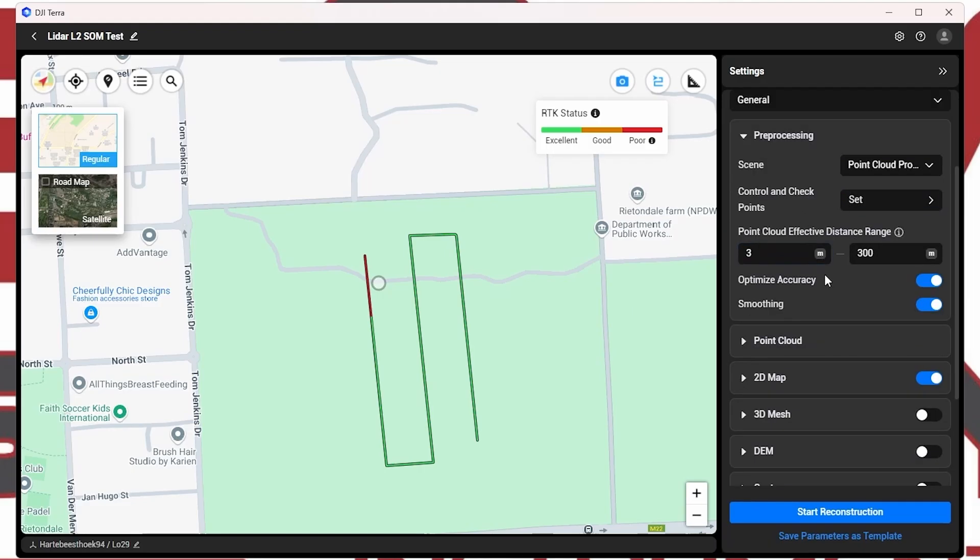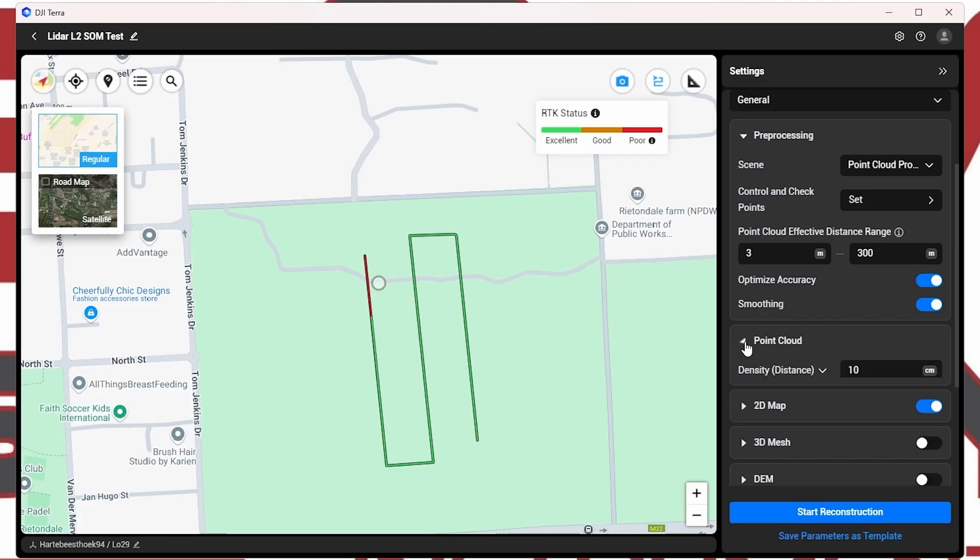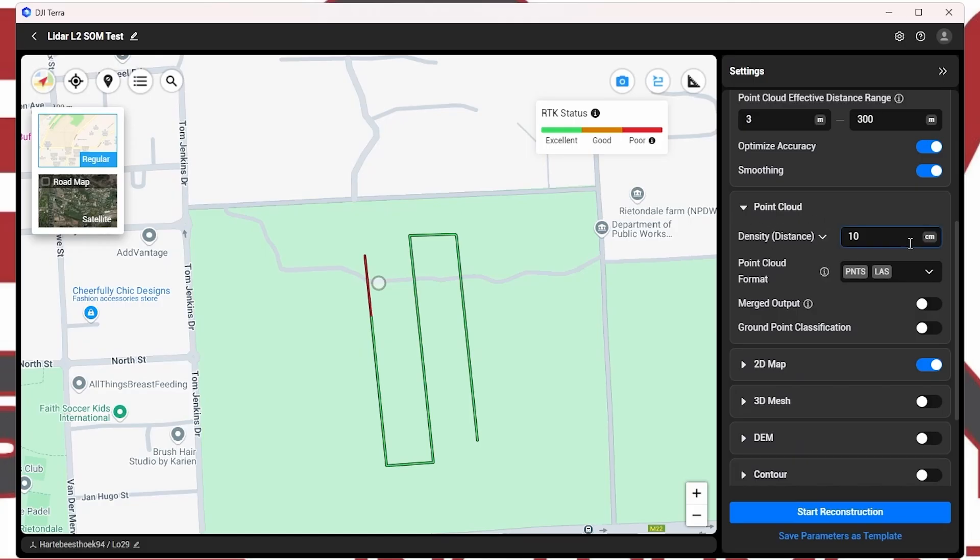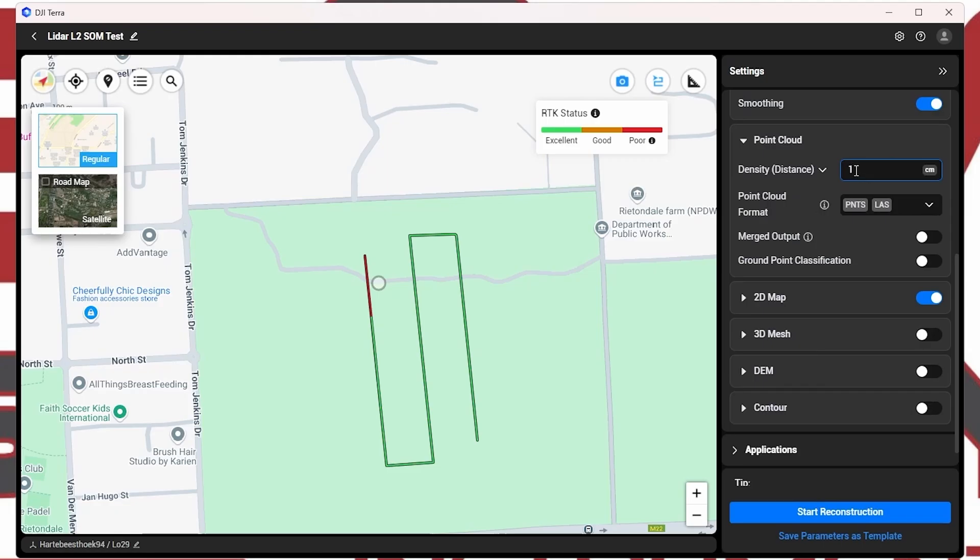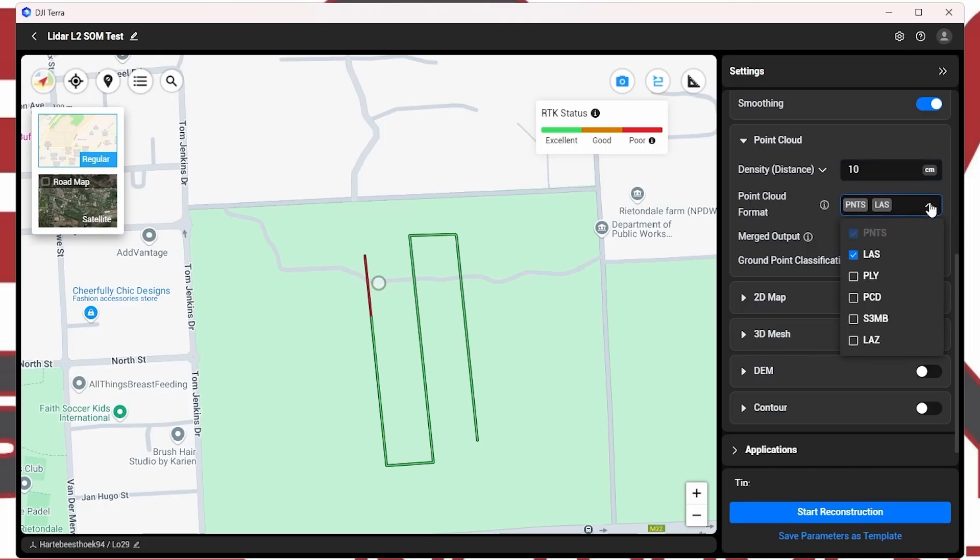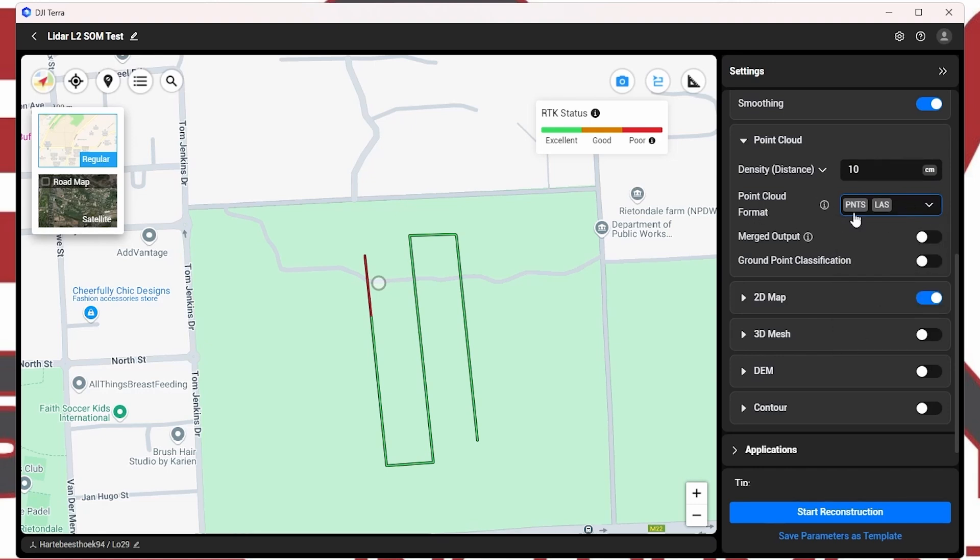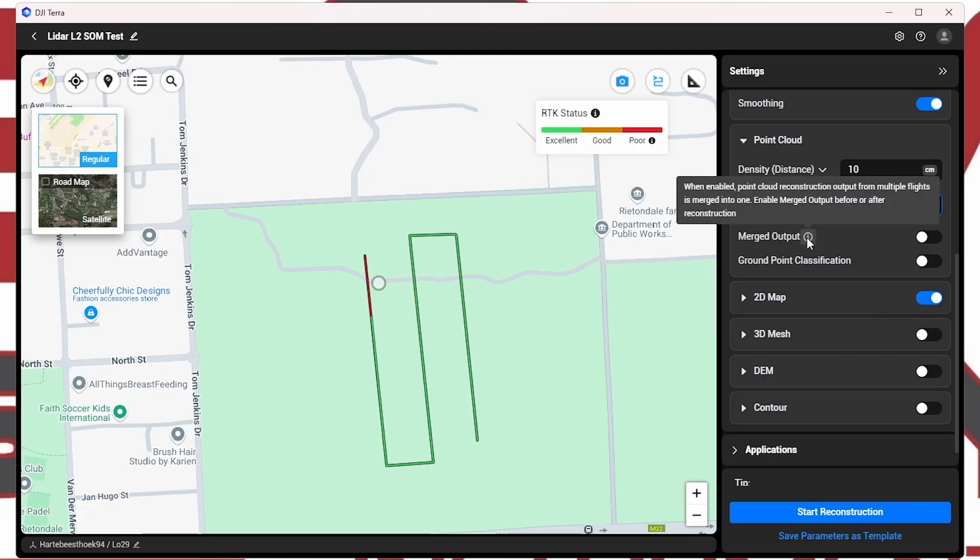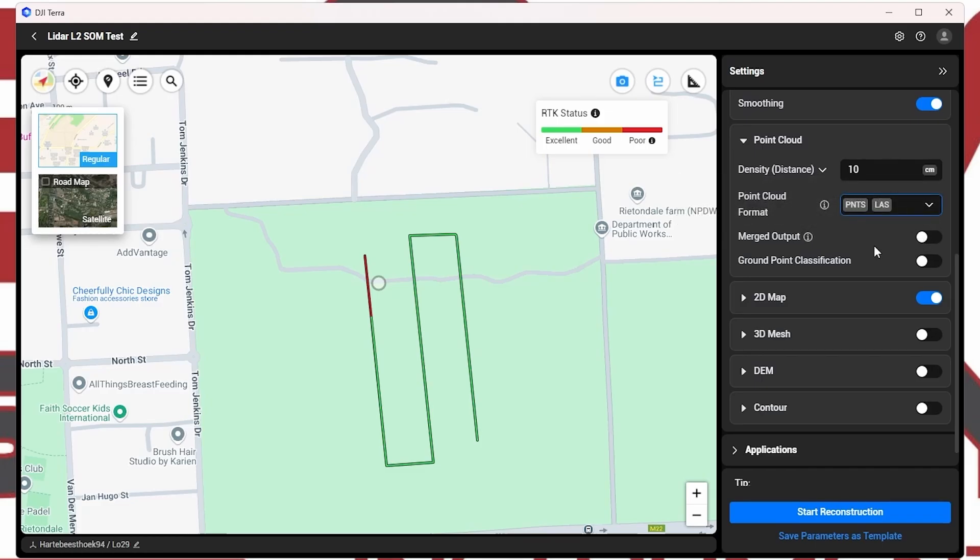Over here, everything looks fine. Detection range. We're going to keep the optimized accuracy. Obviously, we want the data to be as accurate as possible. We're going to also keep the smoothing factor active. Then going to our point cloud, the density, 10 centimeters per pixel. We're going to bring that down to about, let's say, 1 centimeter per pixel. Or every 1 centimeter that we have an actual LiDAR point. This will just make it easier when we actually check our GCPs in terms of accuracy, so that we can get as close as possible to the center of the GCP. Alright, and then our point cloud format. Over here, we can select the different formats of output. We're going to just keep the LAS point cloud active. And then over here, you can merge the output. This is just for multiple flights. If you want to merge the data into one, you can select this to do that. We don't have multiple flights since this was a very small area.